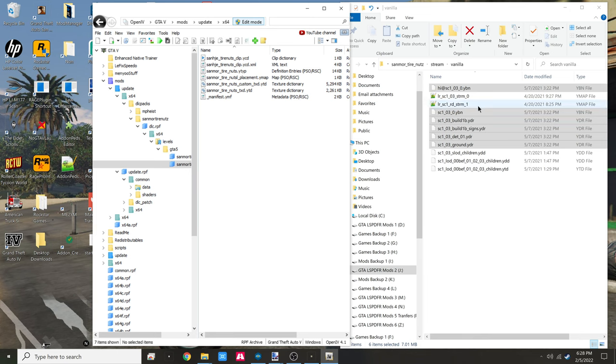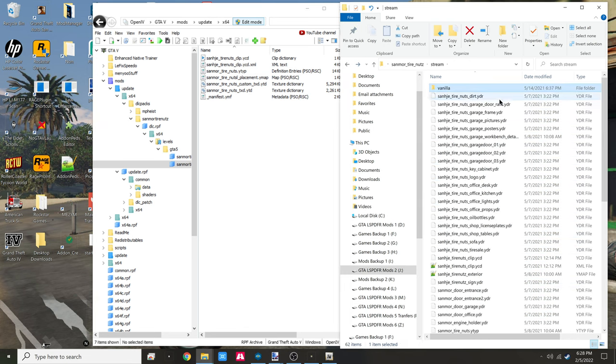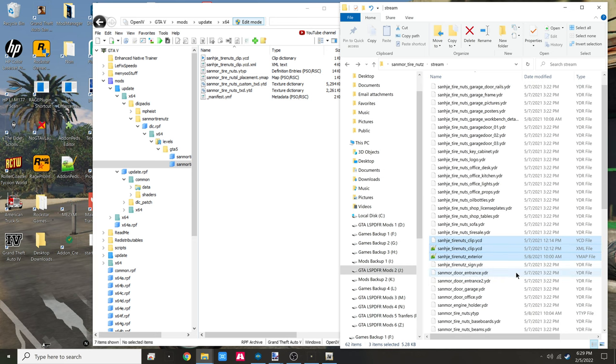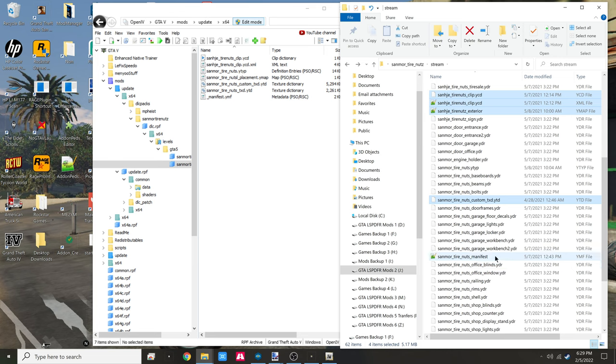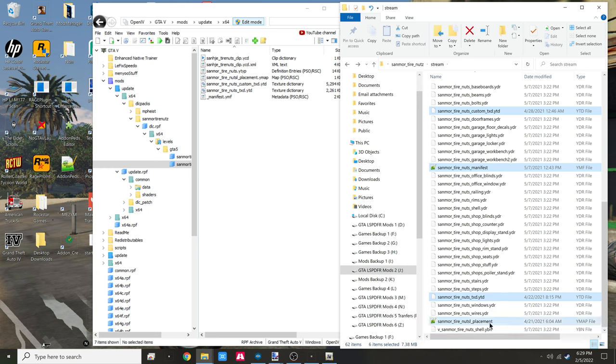As you can see, we leave out the streams. We don't need the YDDs from that folder. We have a total of seven. We're going to use our YCD, the exterior YMAP, the XML, the XML - that's three. YDD YTD here, YMF, the manifest. That's going to be five, six, and seven for this YMAP.